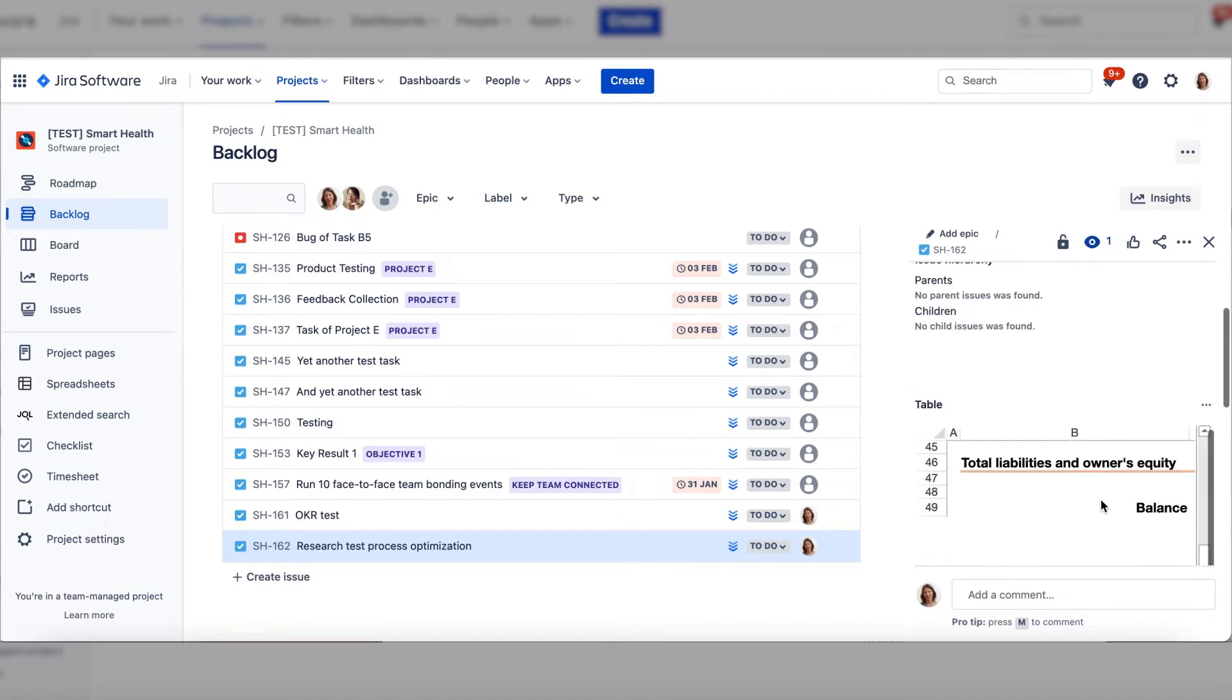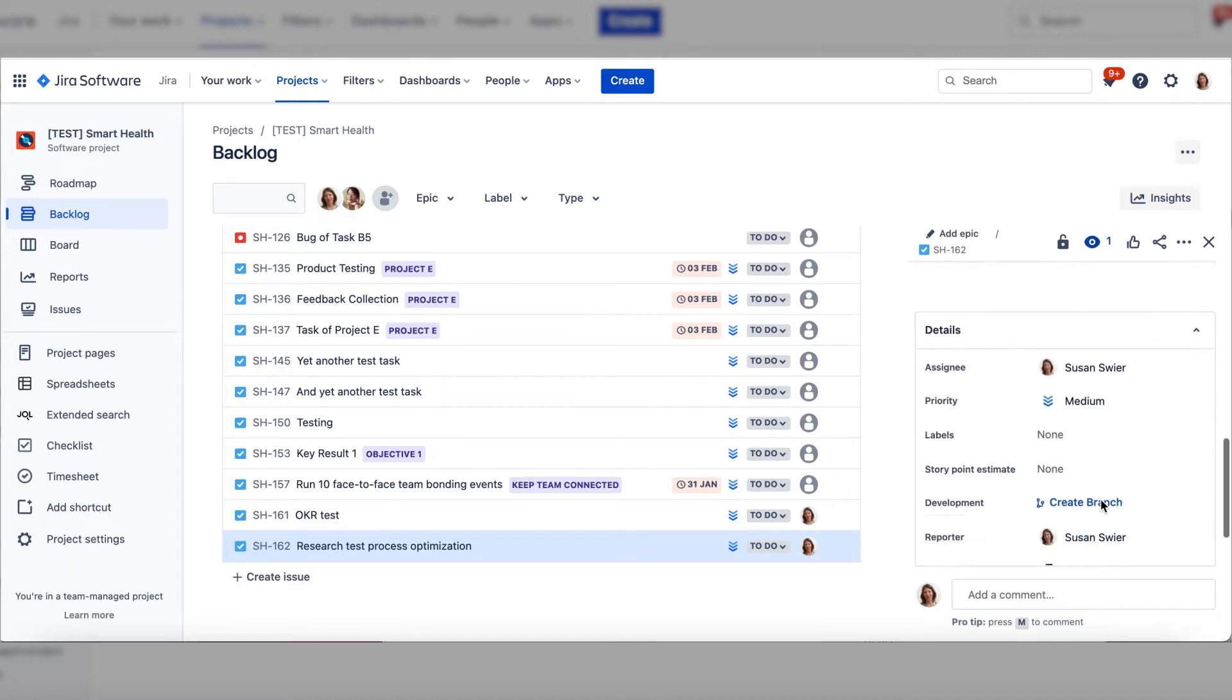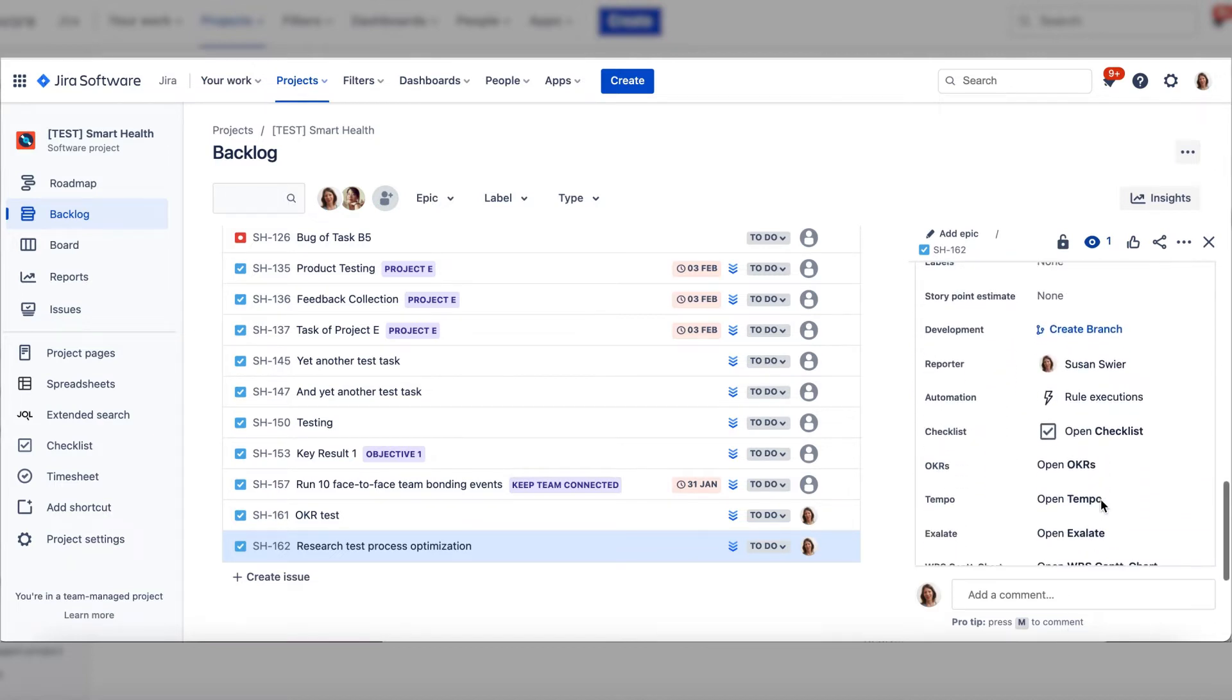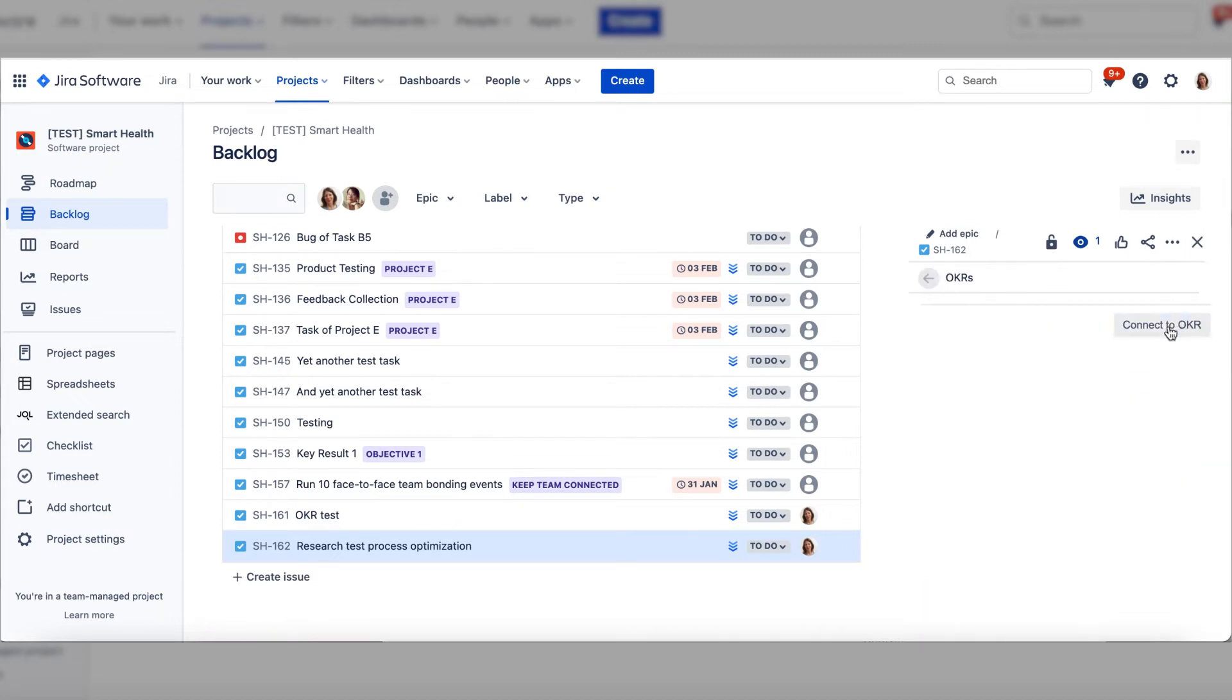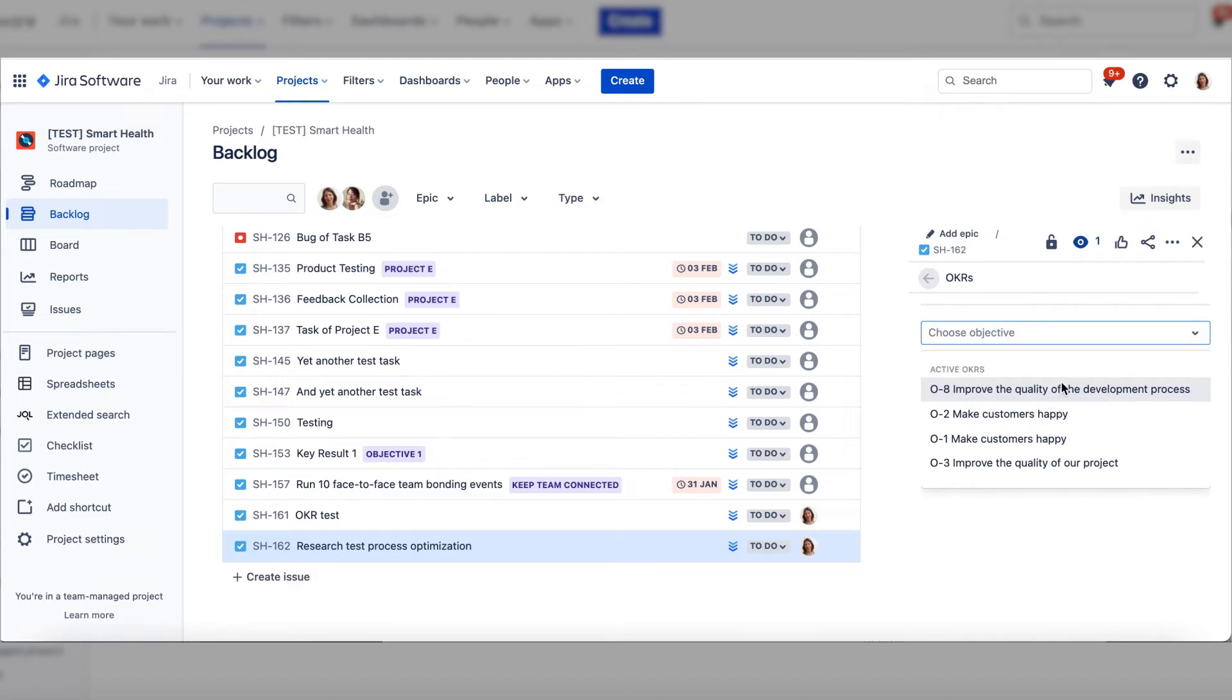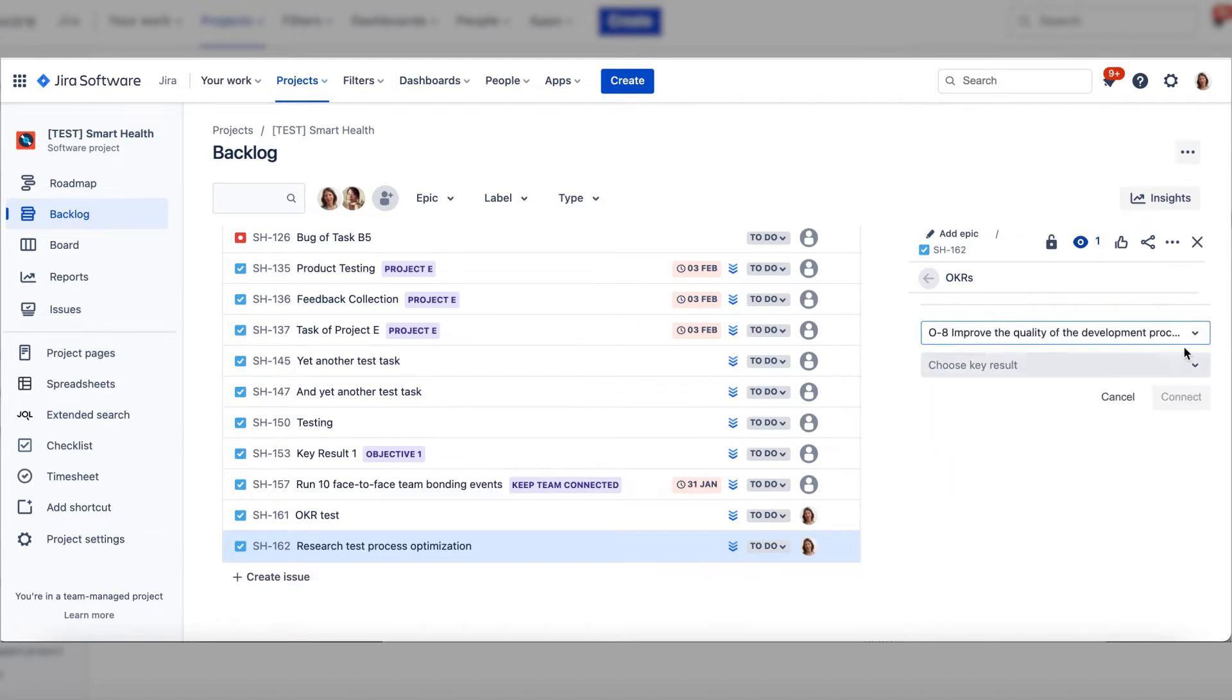On the sidebar, scroll down to OKRs. Open OKRs and choose Connect Issue. Then select the objective and the key result you want to connect to. Click Connect.